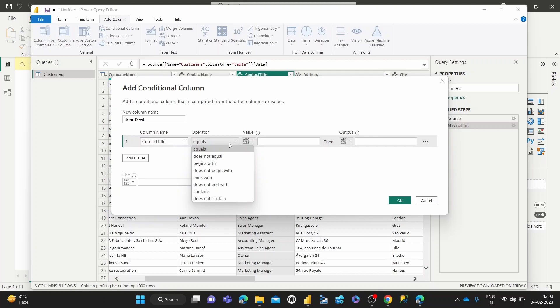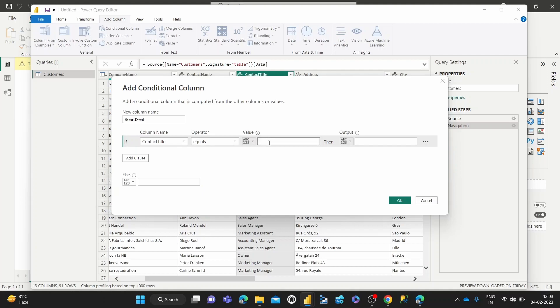So you can see it's got all the operators that we would ever need to do all these conditional statements. Equals owner, then output is true. Alright, else output is false.